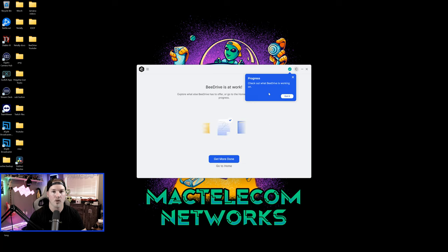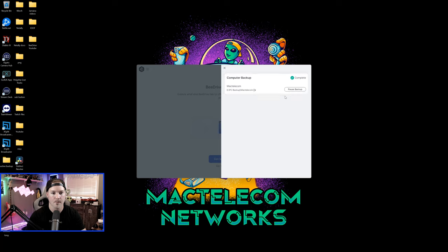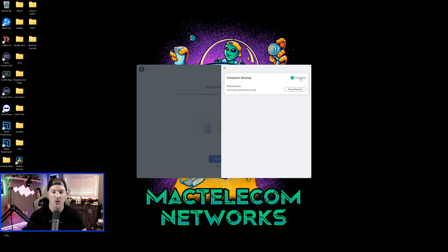On the top right corner of the B drive application, it says check out what B drive is working on, and we could press got it. So we'll check on there, and it's showing that it is backing that up, and we could pause that if we want. It does show that it's already completed.